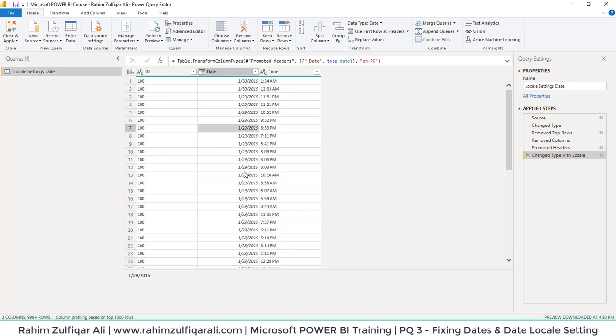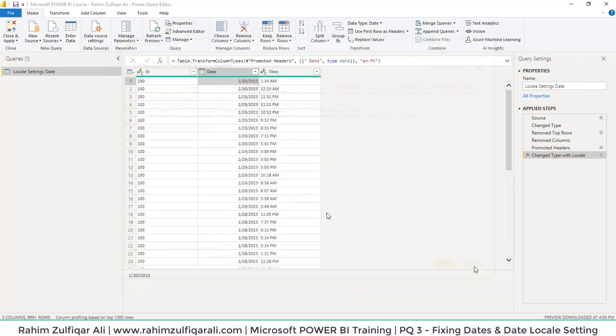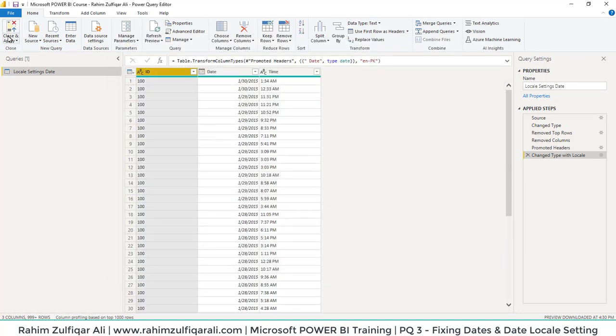Once you have corrected all the steps for data transformation, you know that Power Query generates M language on the backend. You can see that in the Advanced Editor. This is the window where you can see the M language code. Once you're done with the transformation, you can just click on Close and Apply, and it will be ready in Power BI. Thank you.